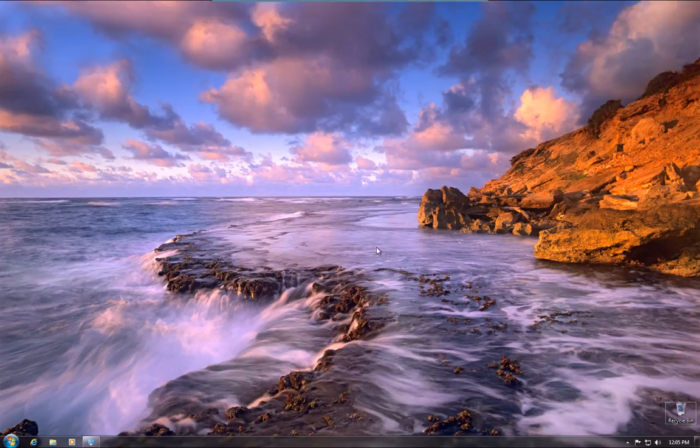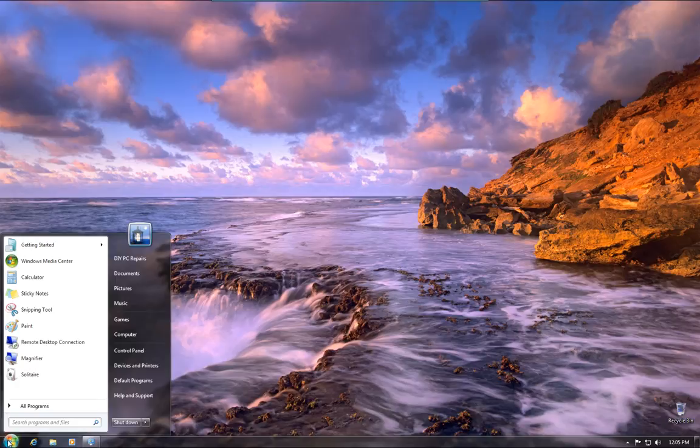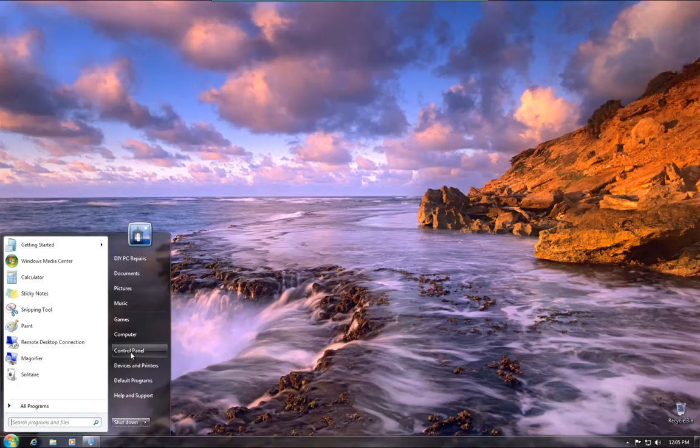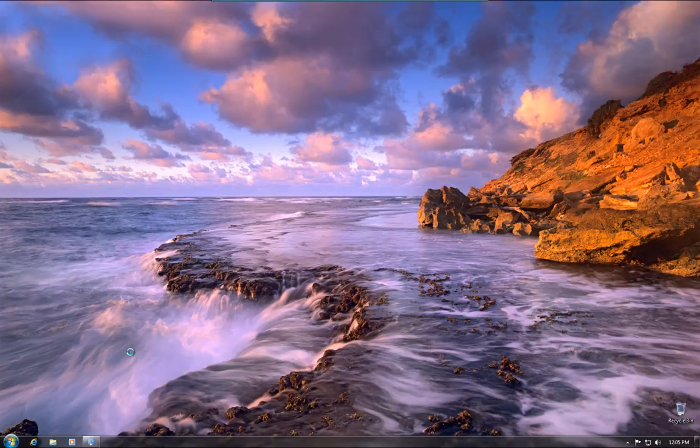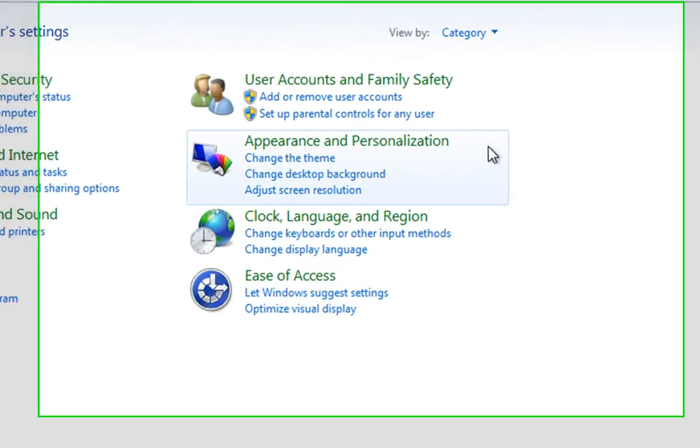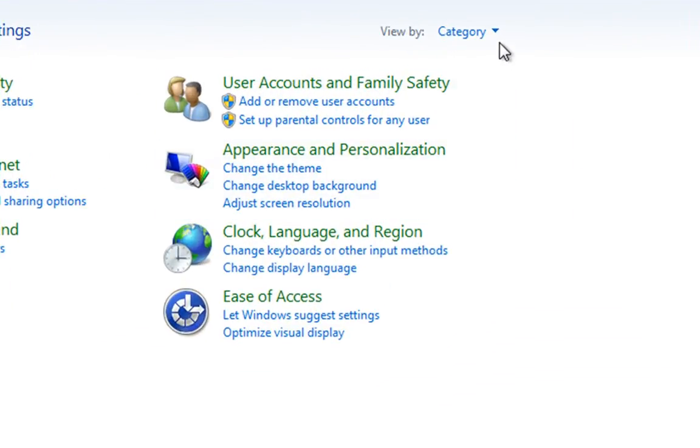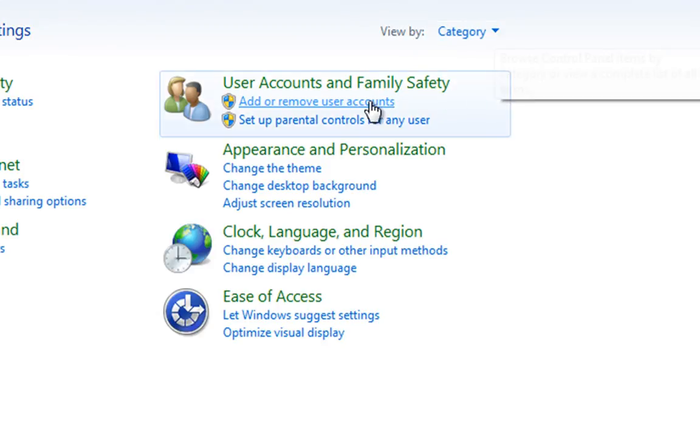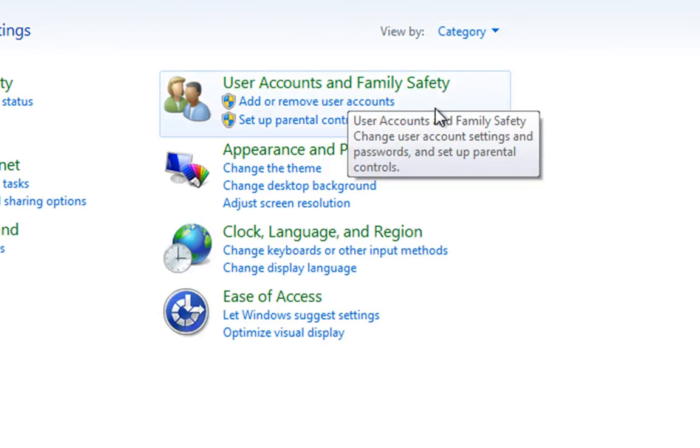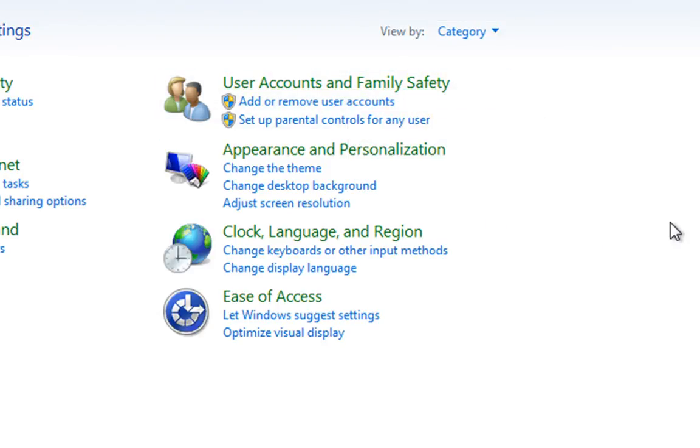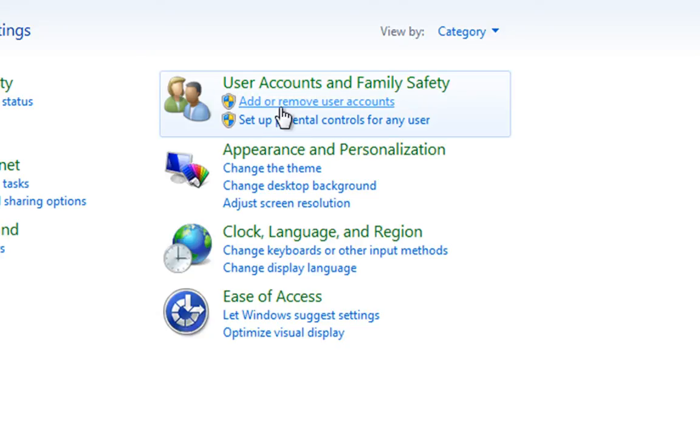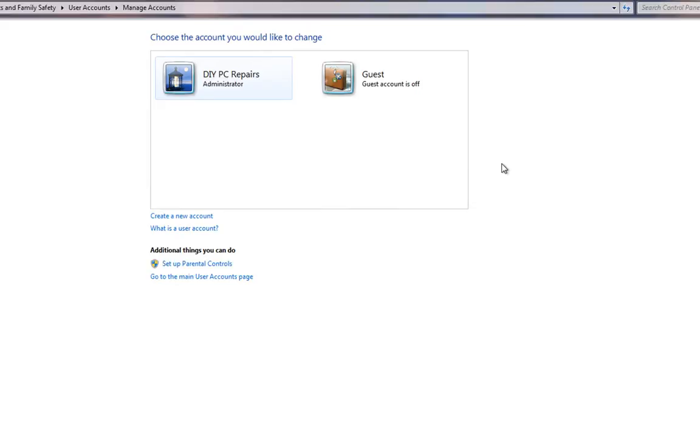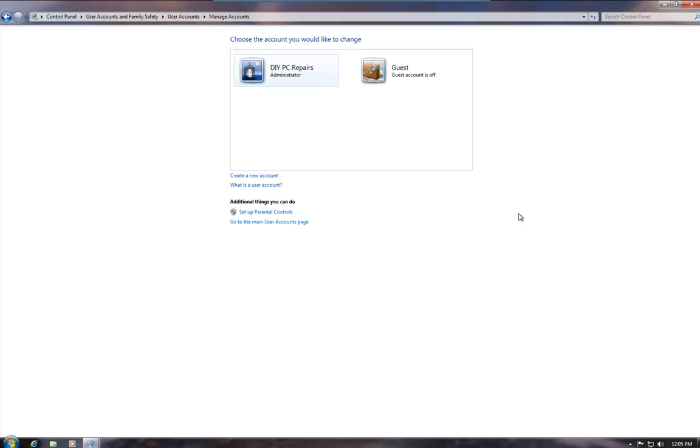So what we're going to do is we're going to go down to the Start and then we're going to go to Control Panel and in Control Panel we're in Category View and you'll see here that we've got User Accounts and Family Safety and underneath that we've got a direct link to add or remove User Accounts. Like I say, this is very straightforward.